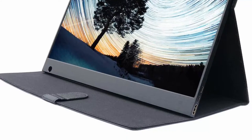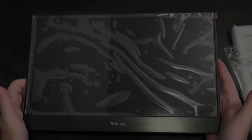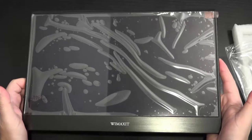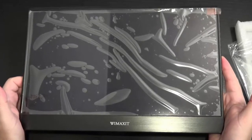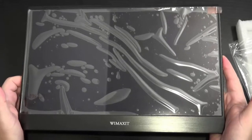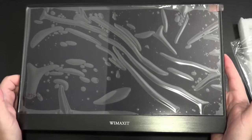This portable screen works well for any type of activity you can think of. Whether it is for work, for travel, for presentations, or gaming, WiMAXit will fit any usage.